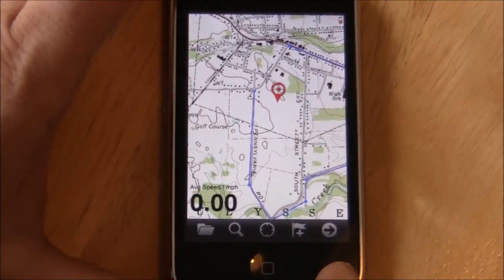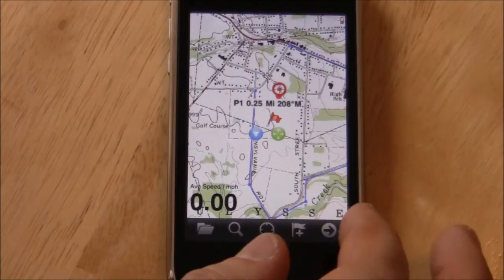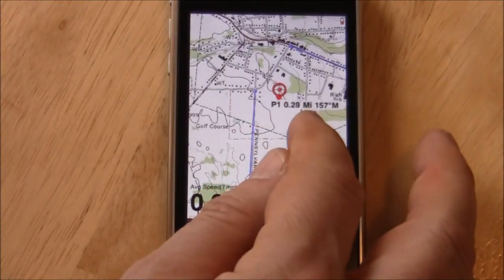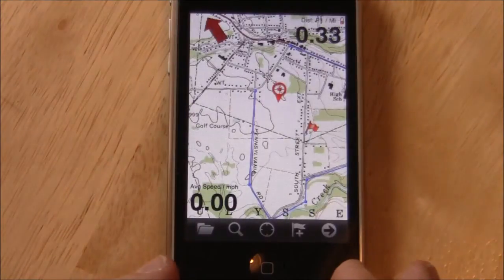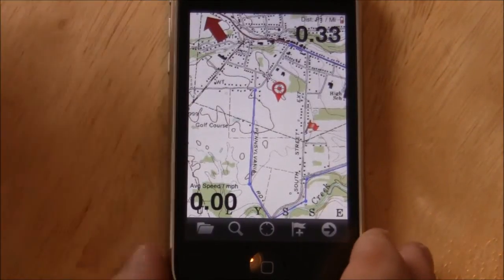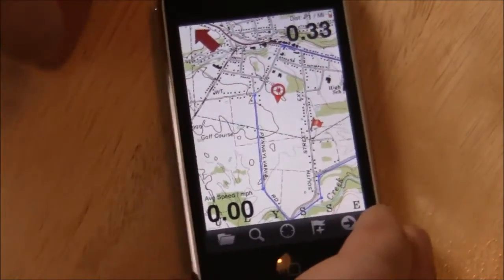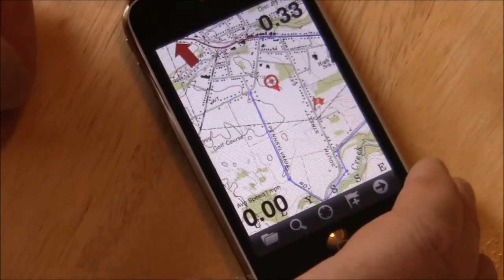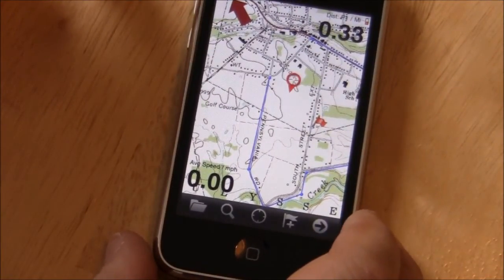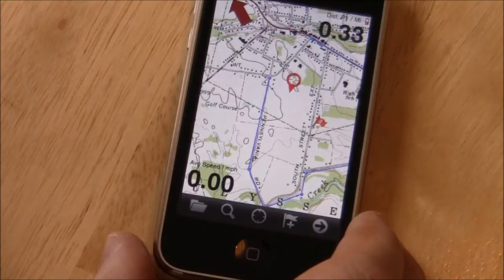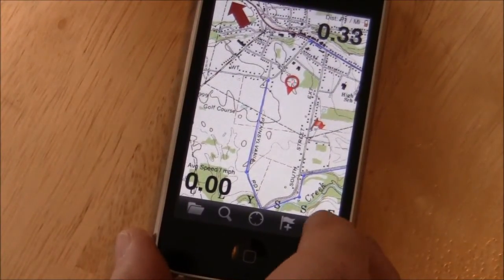One of the major new features is the ability to navigate to a waypoint or follow a route. For example, if we create a waypoint here and we select Go To, it immediately brings up on the screen a little arrow that is using the compass to tell us the direction to that mark and the distance to the mark as well.